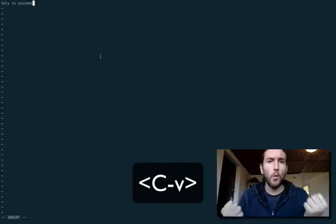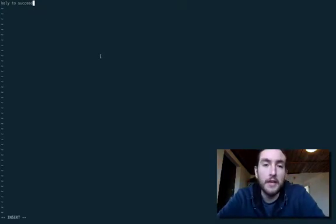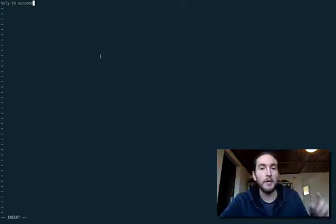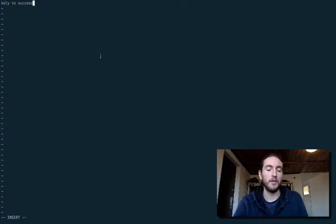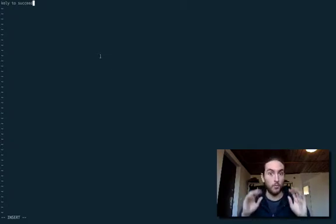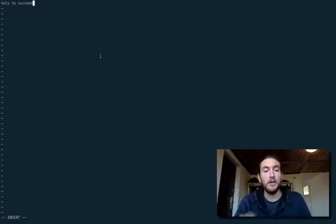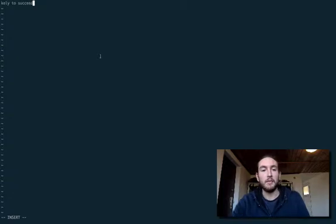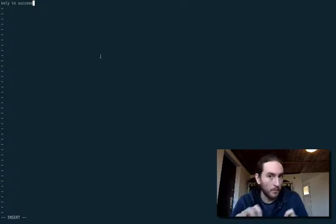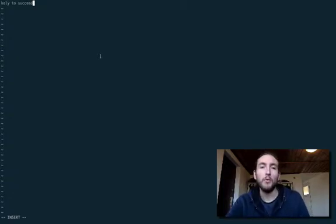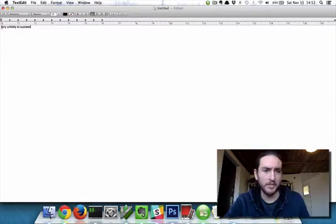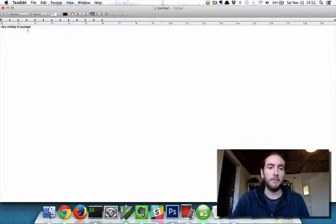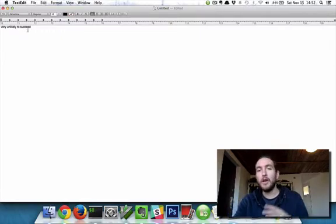Why? The reason for that is because copying and then pasting into Vim is kind of the equivalent of typing each of the letters in rapid succession. And since we were in normal mode when we pasted that in, it's like the equivalent of typing V, E, R, Y, U, space, U, N, L.